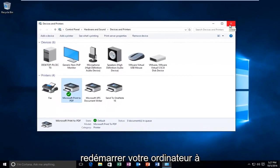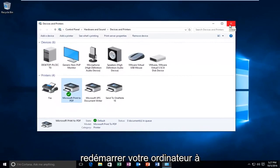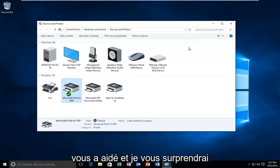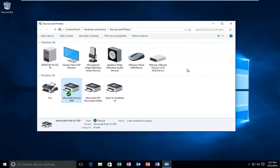And then I would definitely recommend restarting your computer at that point. So I hope this brief tutorial helped you guys out and I will catch you in the next video. Goodbye.